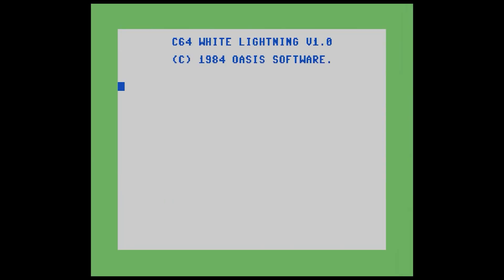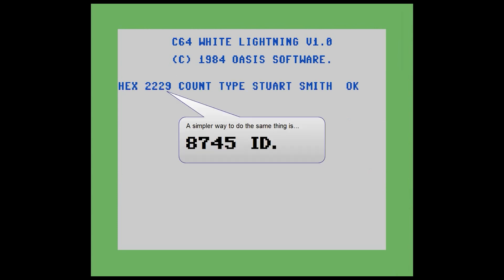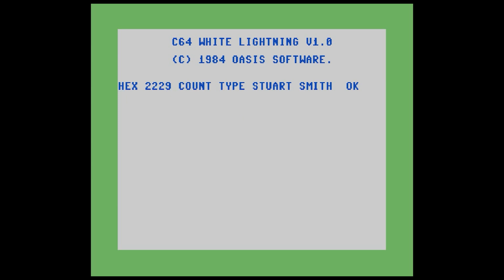His name can be found by an interesting kind of Easter egg. If you type in hex 2229 count type, it'll print out his name. His name appears in the dictionary of words — we'll get more into that later. But it's unlinked, so you're able to actually look at it and print the name out, but it doesn't seem to serve any purpose other than just being in the binary.